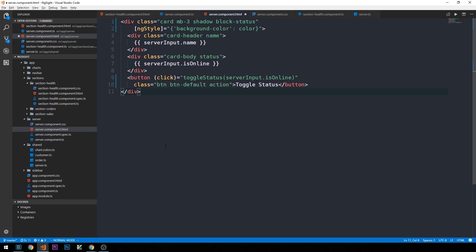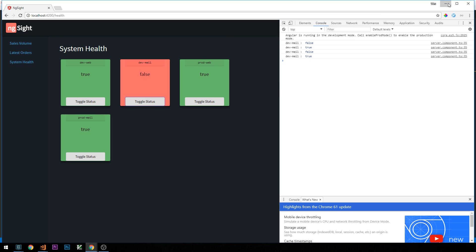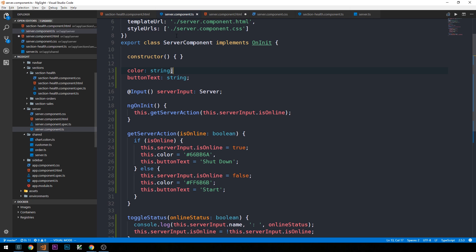Now on the page we can see some color on our server components based on whether their value is true or false. However, while clicking the toggle status buttons does switch the value of isOnline from true to false, we're not currently updating the color of the component when it's toggled. Let's look at one way we might fix that — I'll minimize and head back into our server component .ts file.